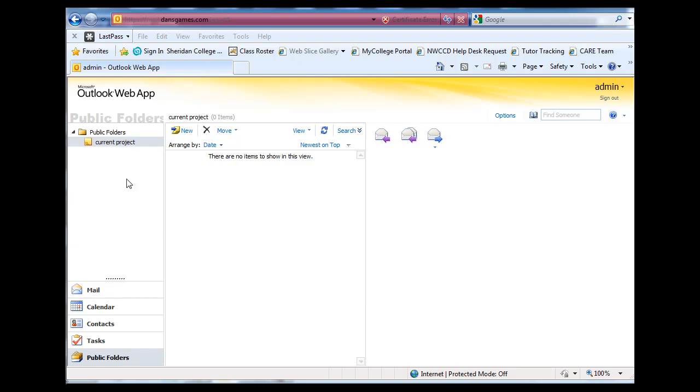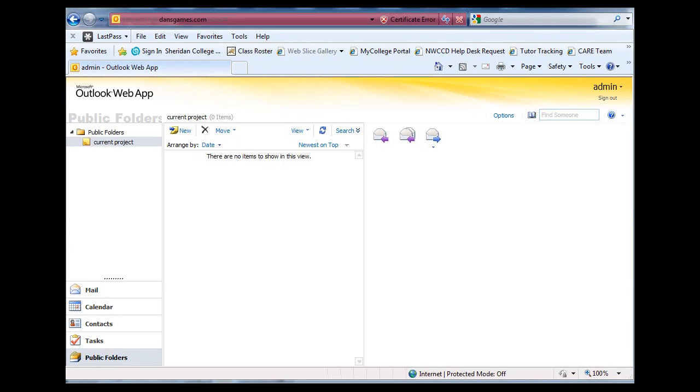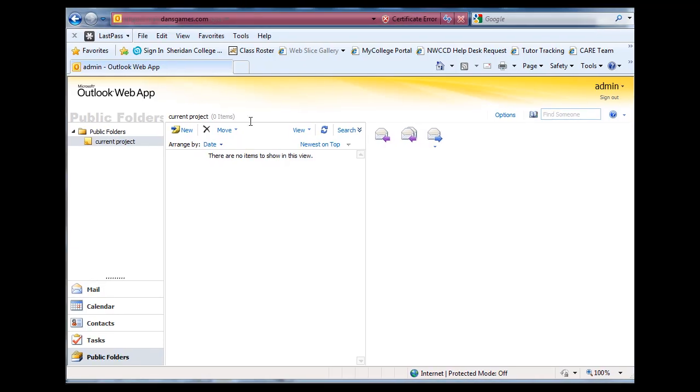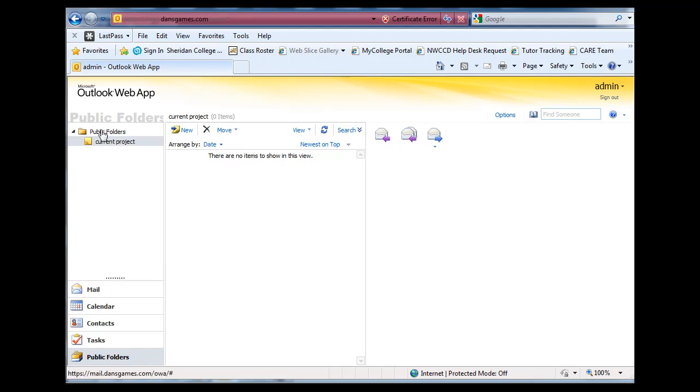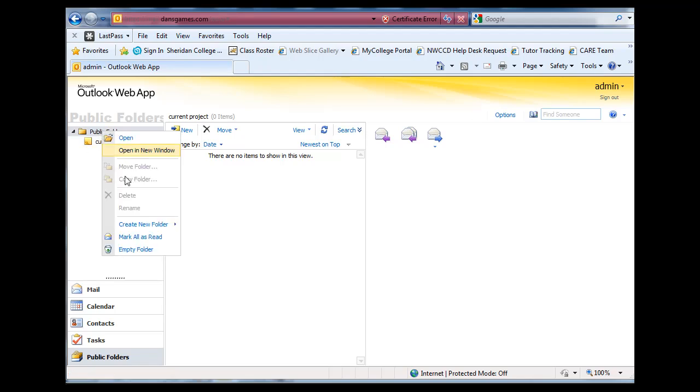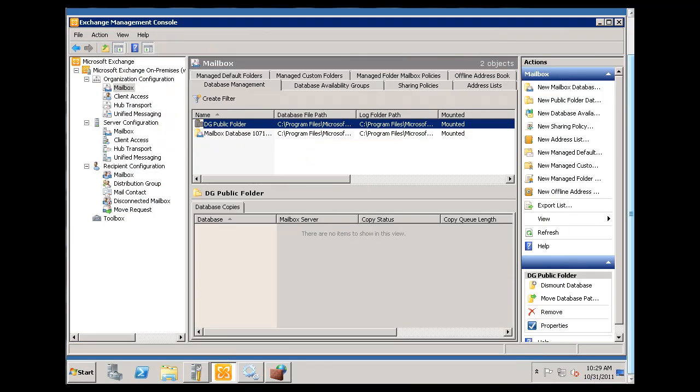Beyond creating a public folder with an administrator account through the webmail, through the OWA Outlook web application, there's limited things you can do, it seems, from the webmail. So for instance, if I right-click on this, there's no properties for the folder. And over here, there's no properties for the folder. So there's not much I can do, actually, from the webmail account.